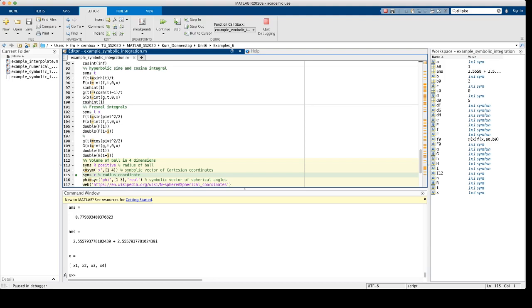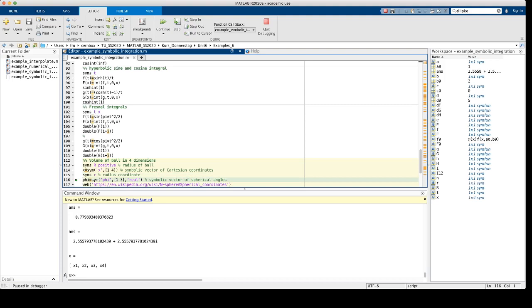Next, I define a symbolic vector of the four Cartesian coordinates in the Euclidean space with four dimensions. x is a row vector of dimension 1 by 4 and it's initialized to the values x1, x2, x3 and x4. Now the integration is done much easier in spherical coordinates or hyperspherical coordinates. In 4D we have one radius and three spherical angles. The symbolic variable small r is the radius coordinate and the three angles are collected in a symbolic vector with the name phi.